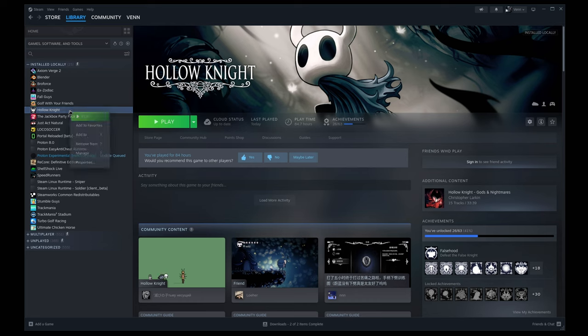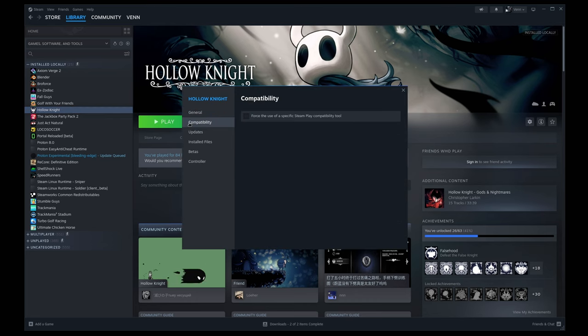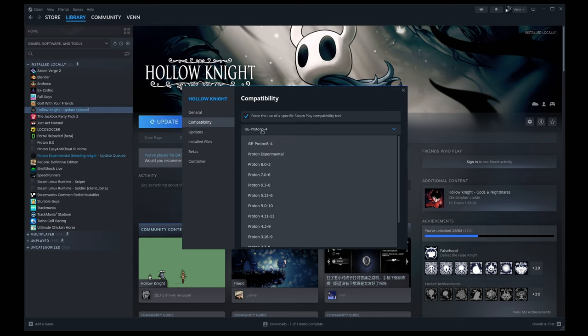So let's click on Hollow Knight, head down to properties, click on compatibility, and we're going to force Steam play. Now select the latest version of Proton, and let it update.